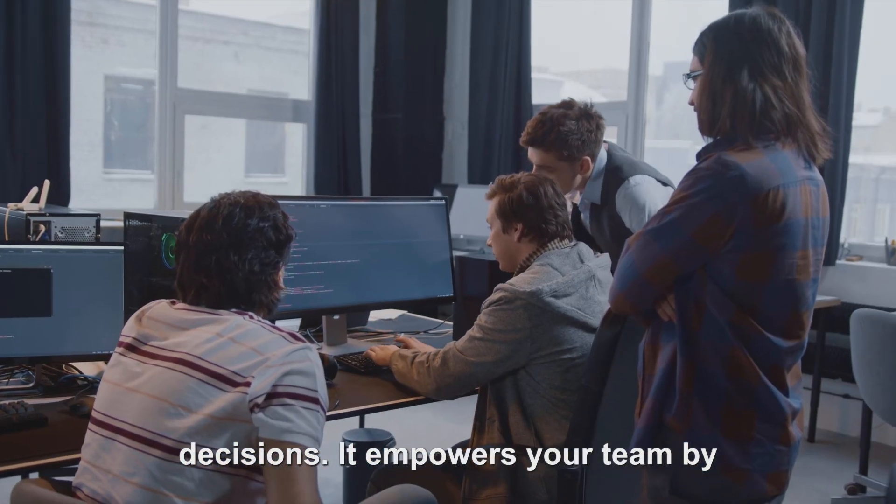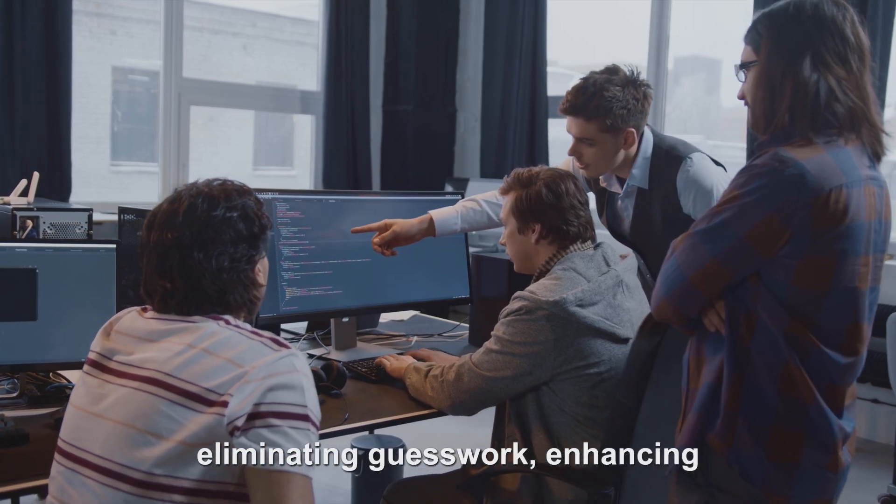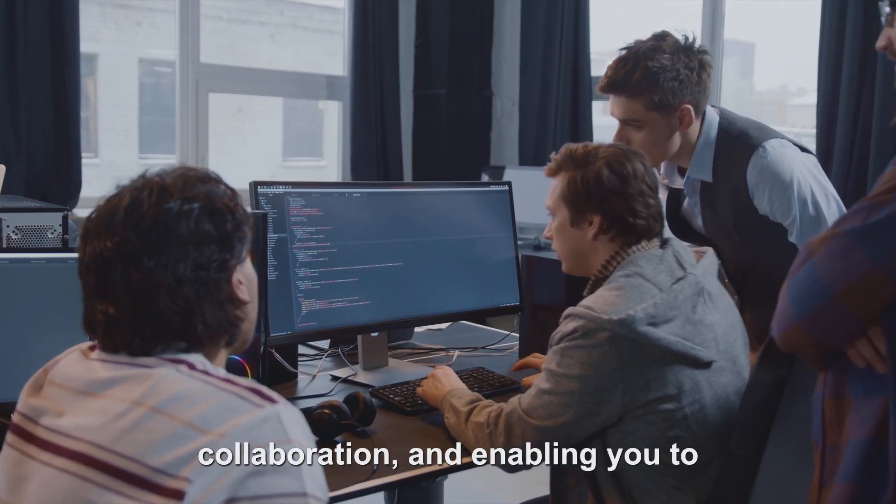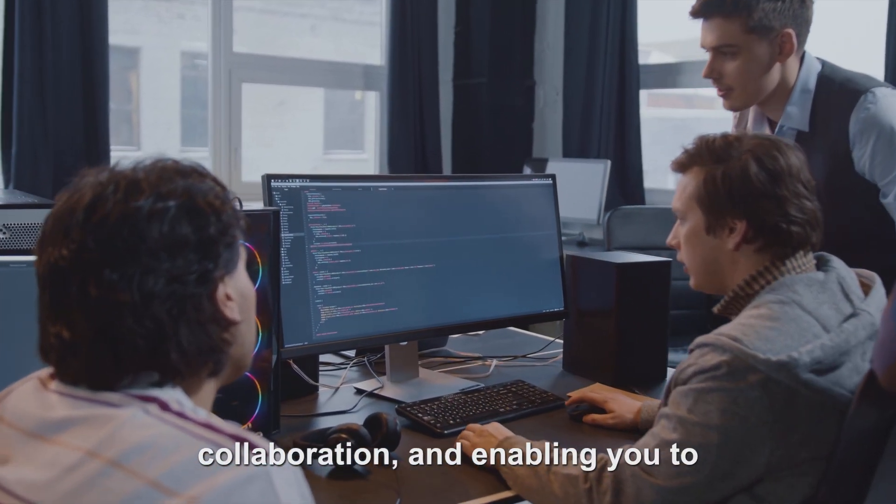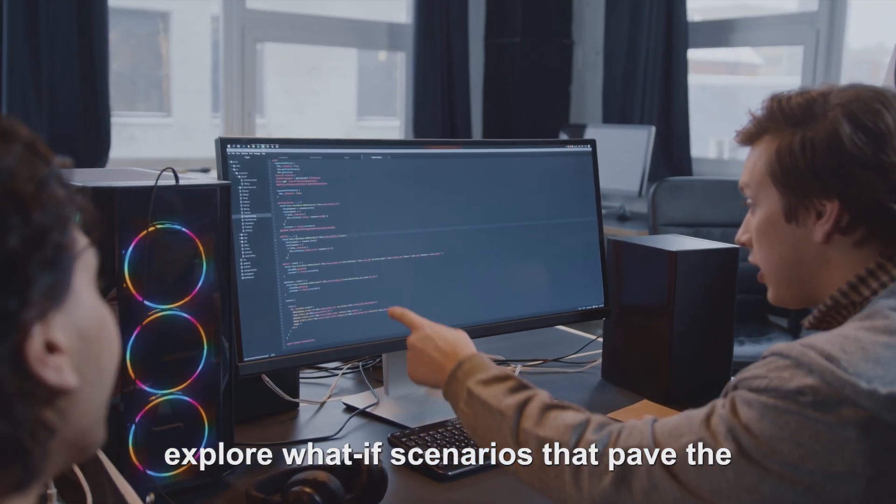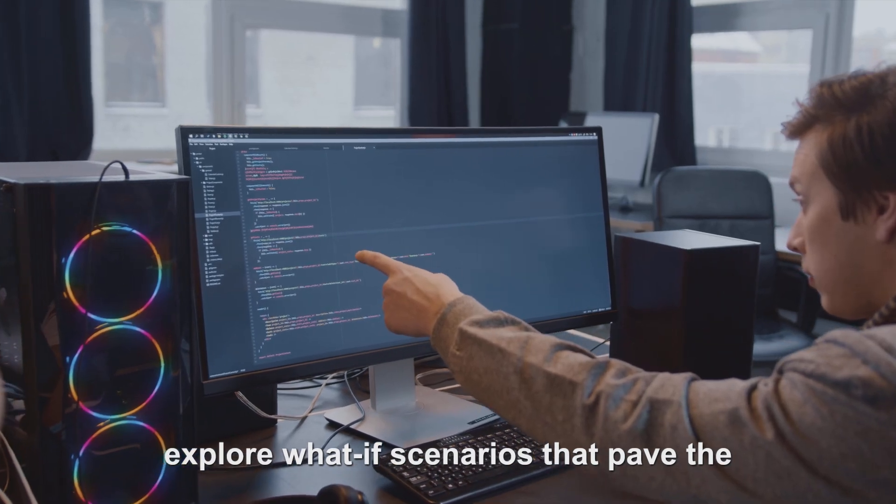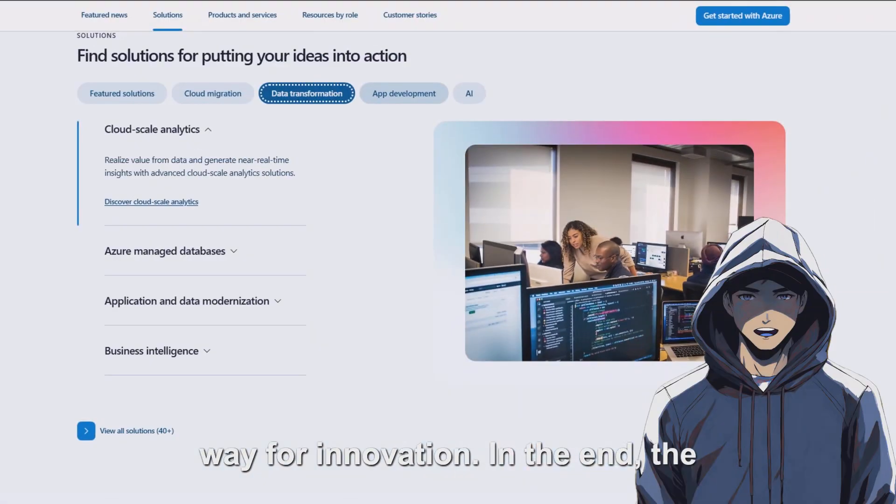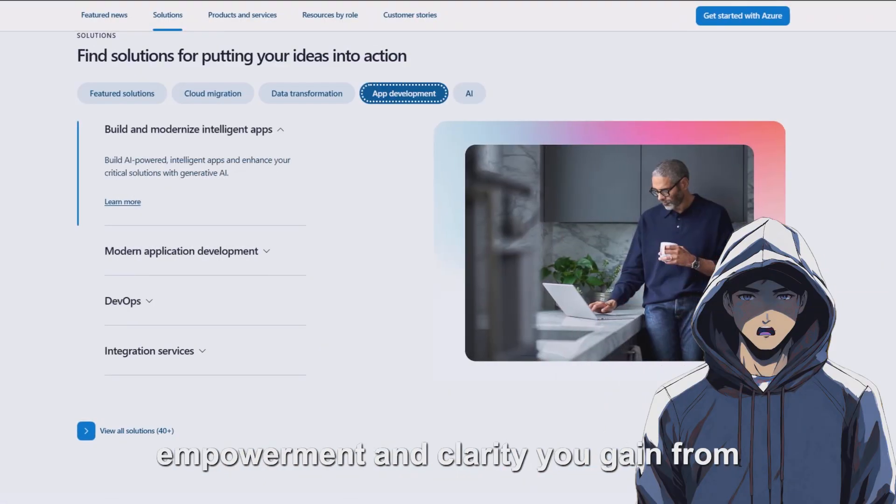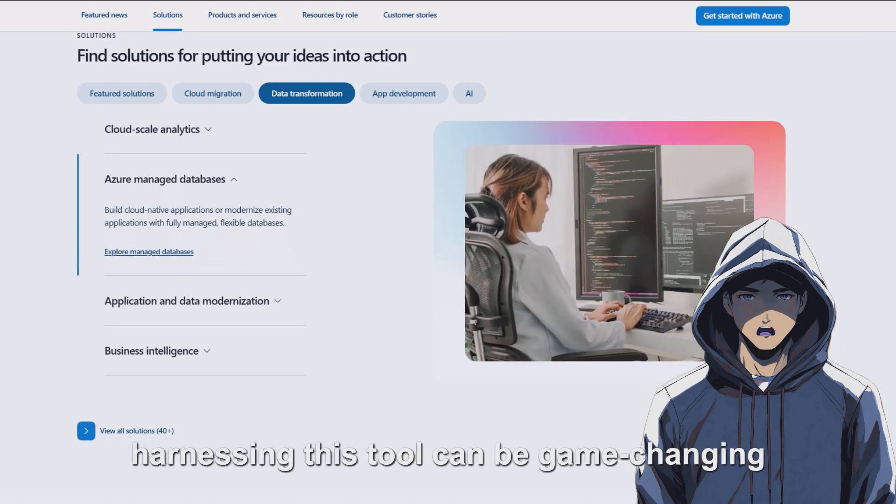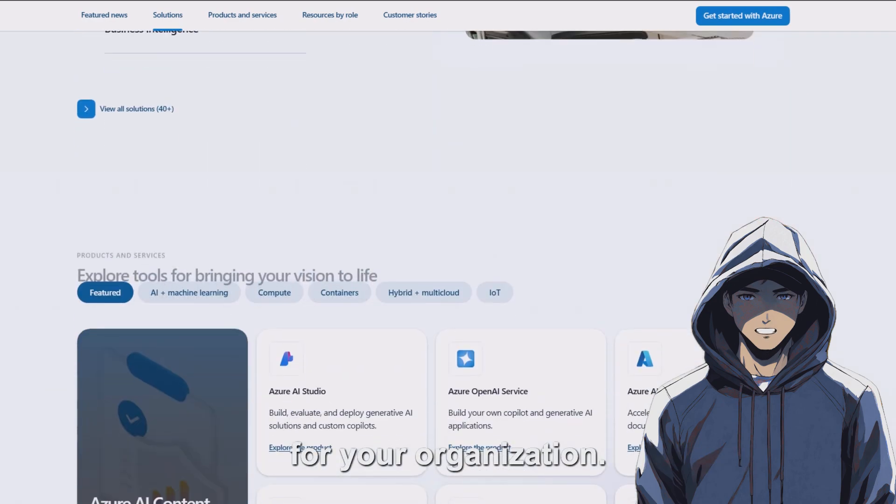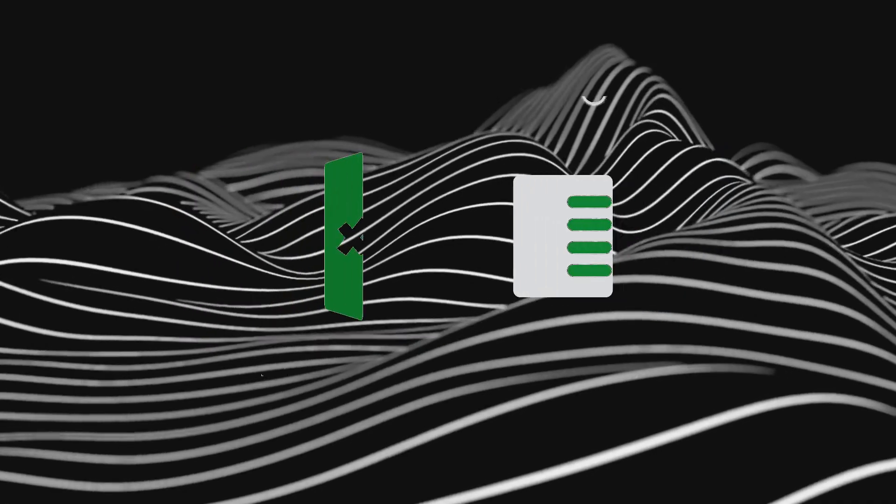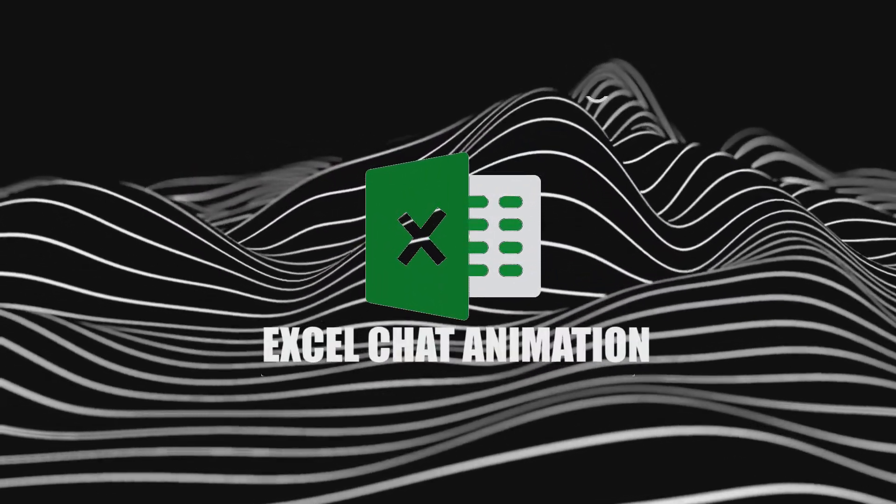It empowers your team by eliminating guesswork, enhancing collaboration, and enabling you to explore what-if scenarios that pave the way for innovation. In the end, the empowerment and clarity you gain from harnessing this tool can be game-changing for your organization. Number two, Excel Chart Animation.